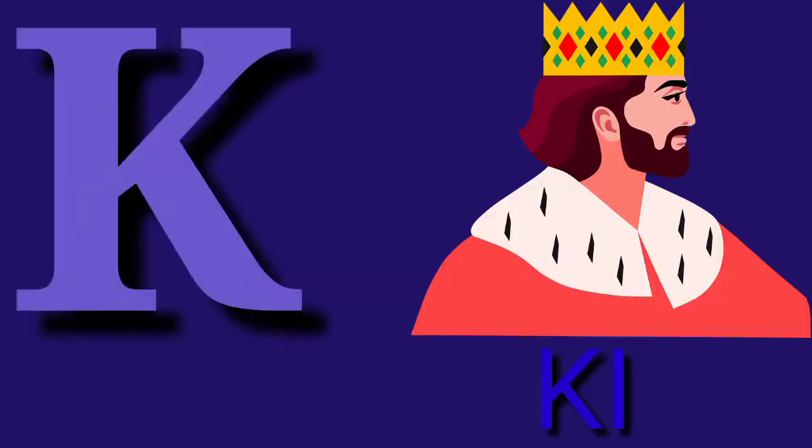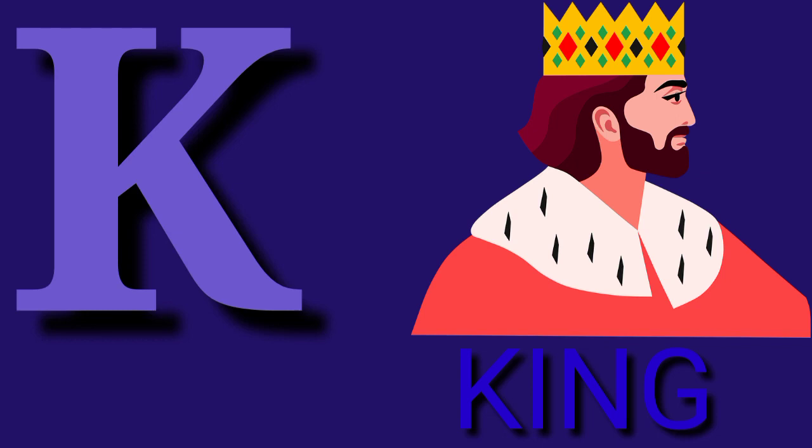K for King, K I N G, King. L for Lion, L I O N, Lion.